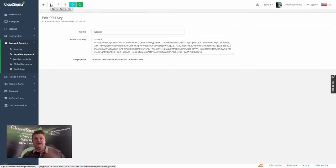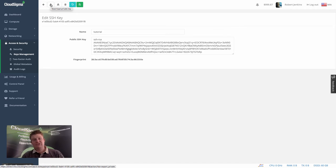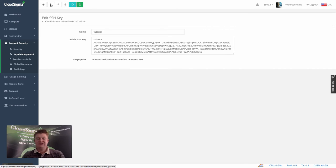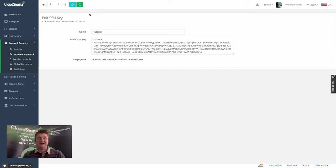So again, that's not the maximum security because we've obviously generated the key for you. But for many customers, it's convenient and it's good enough for them in terms of security level. So I've added that key now to my account.